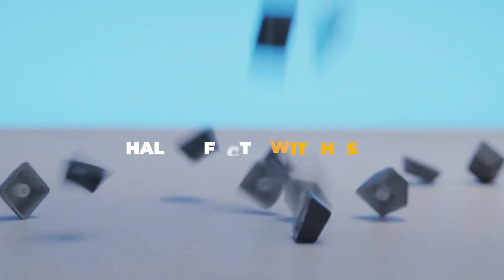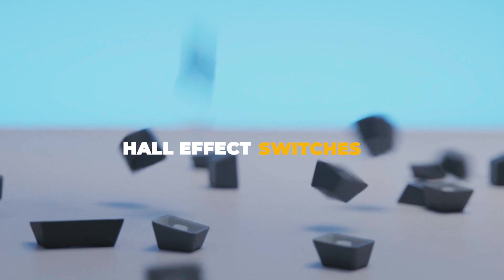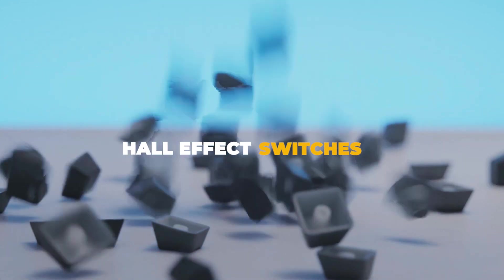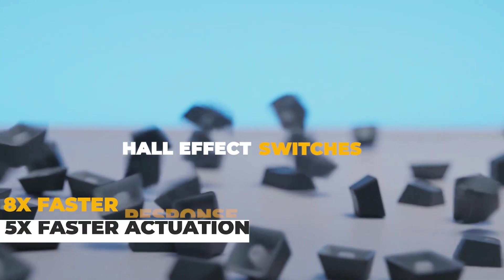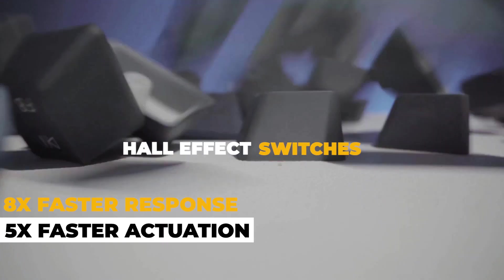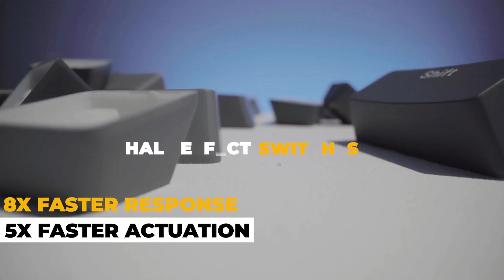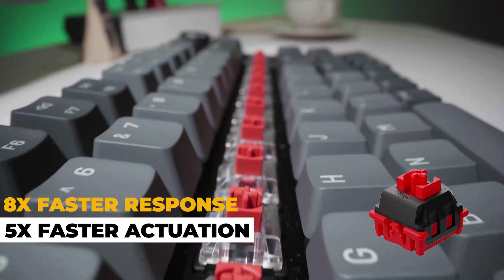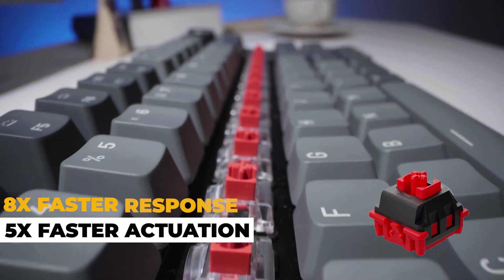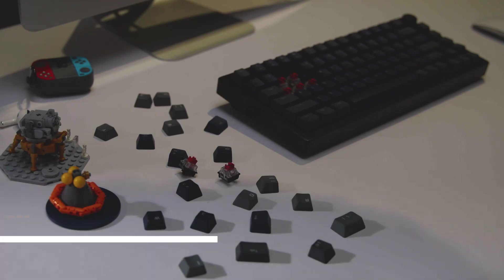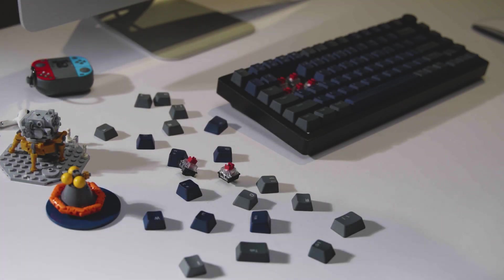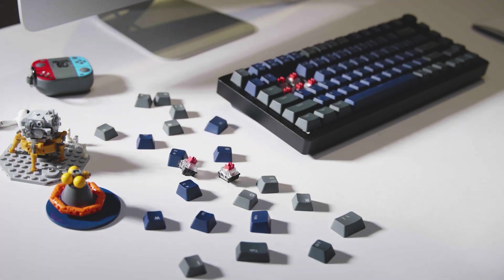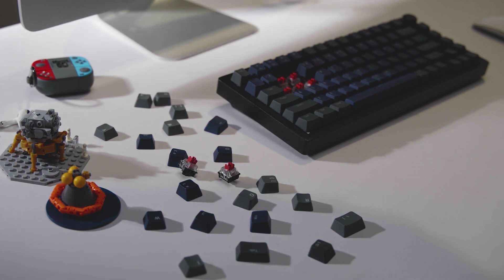The Hall Effect switches help you achieve a higher level of control. These contactless magnet switches are powered by Hall Effect sensors for the highest reliability, consistency and durability of any mechanical keyboard.